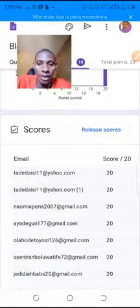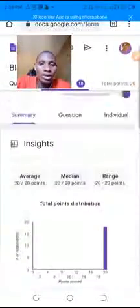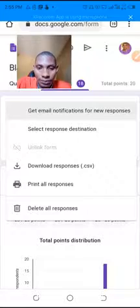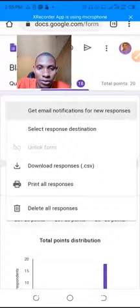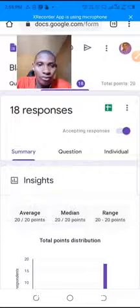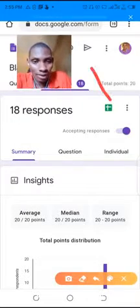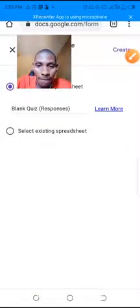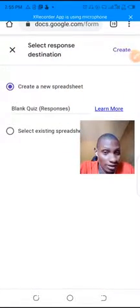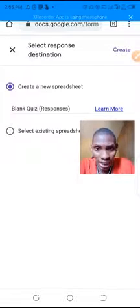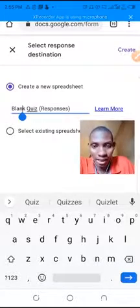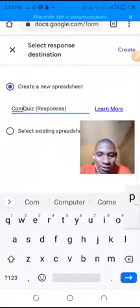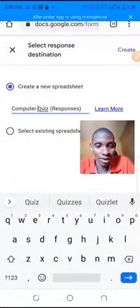We can also come here and create the response sheet. We click on this green button to create it. It will create a new spreadsheet — we name it 'computer quiz' and click Create.